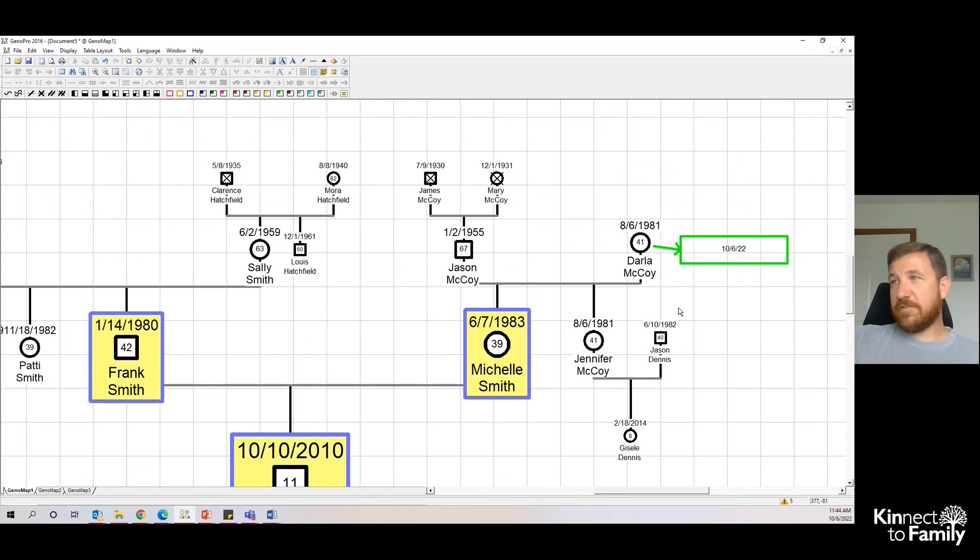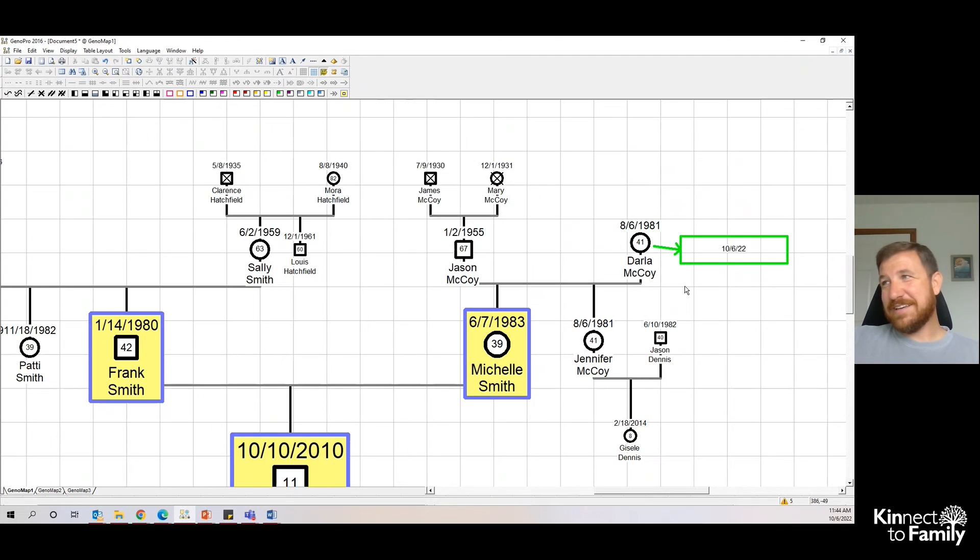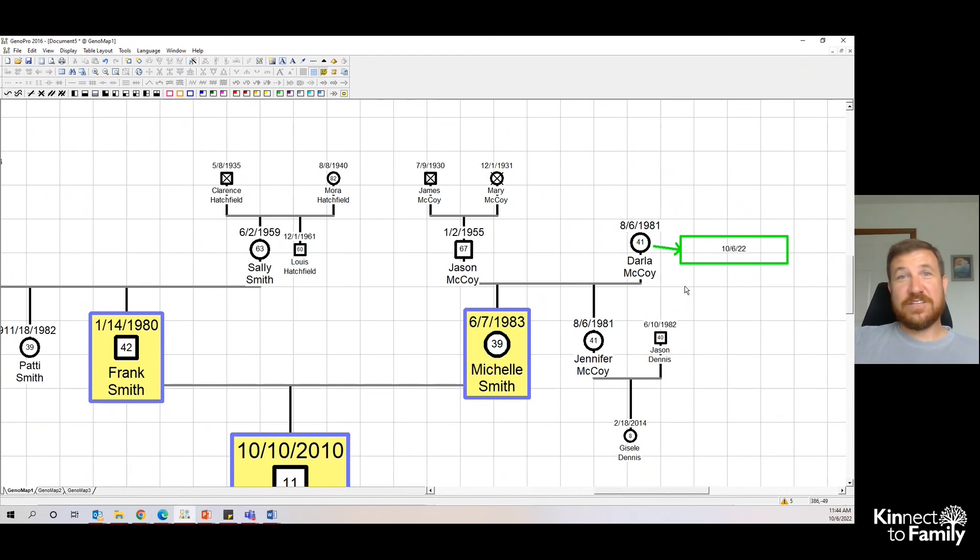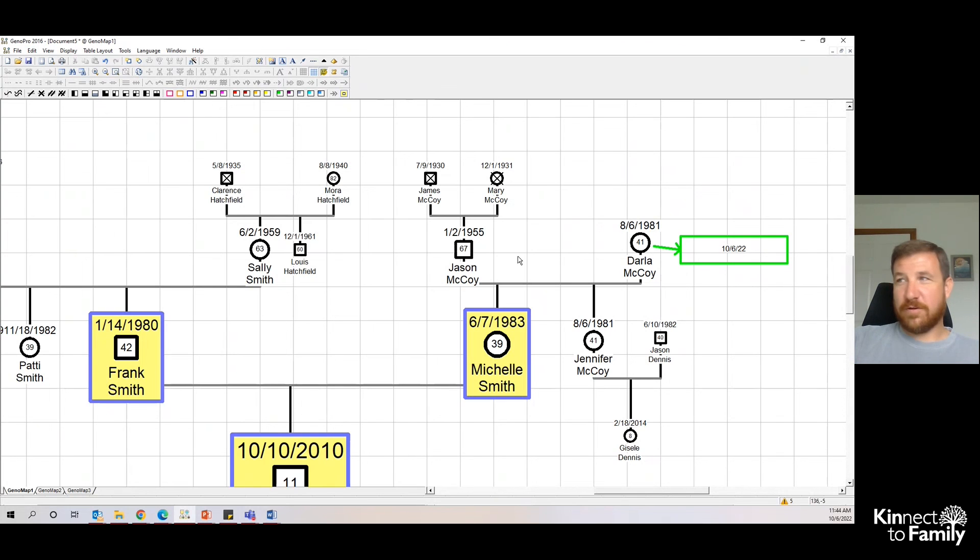We do not necessarily have to use arrows, but if you identify an average of 150 relatives per family tree and you attempt to make contact with say half of them, that's 75 text boxes. It can get quite cluttered, so moving them around and adding arrows can be very helpful.